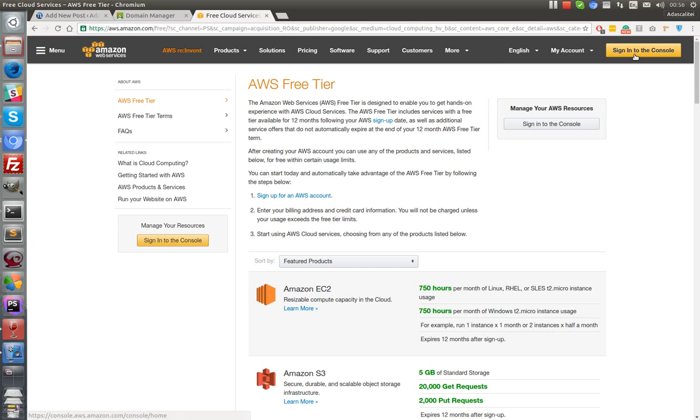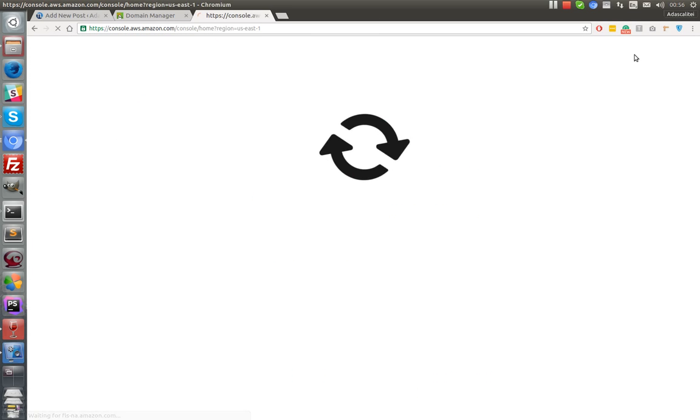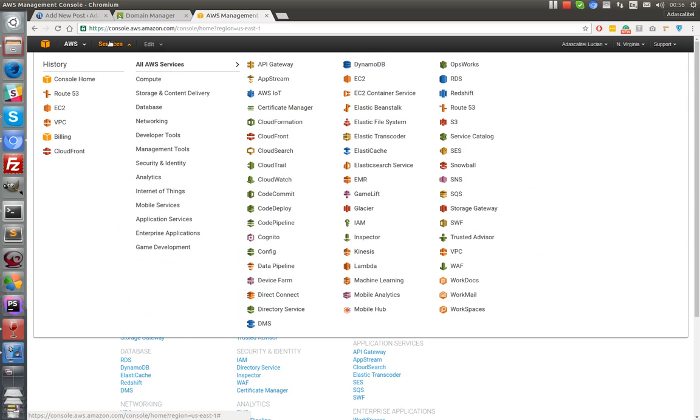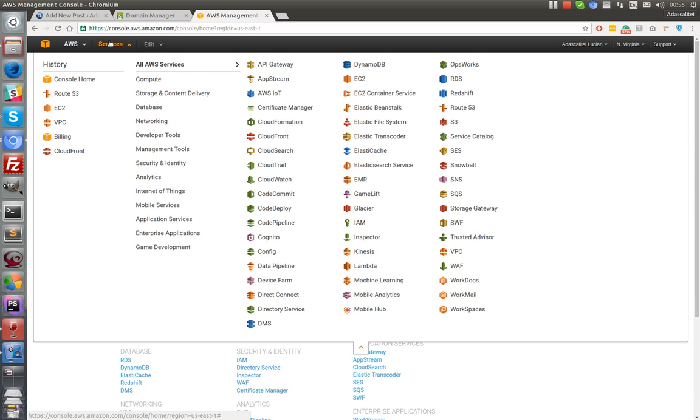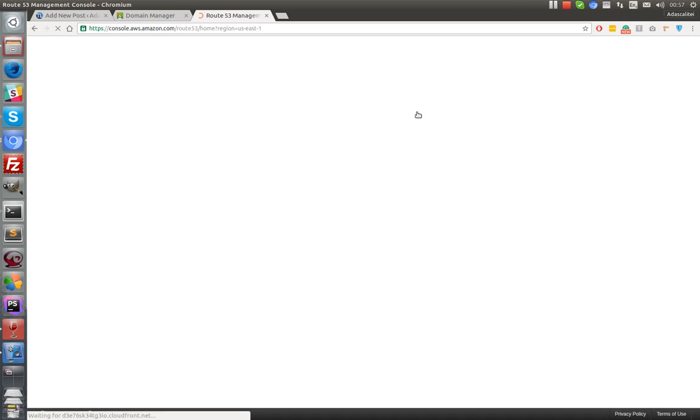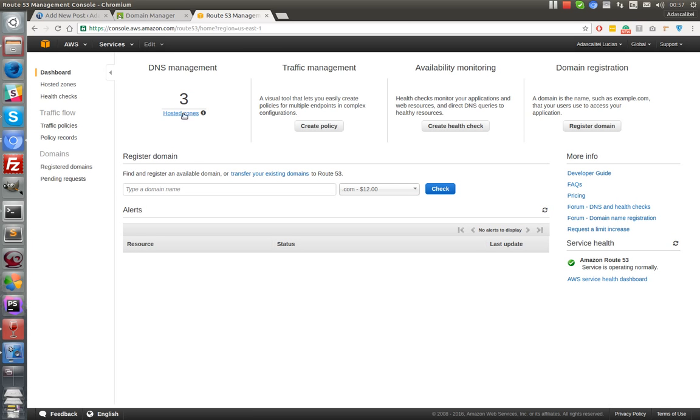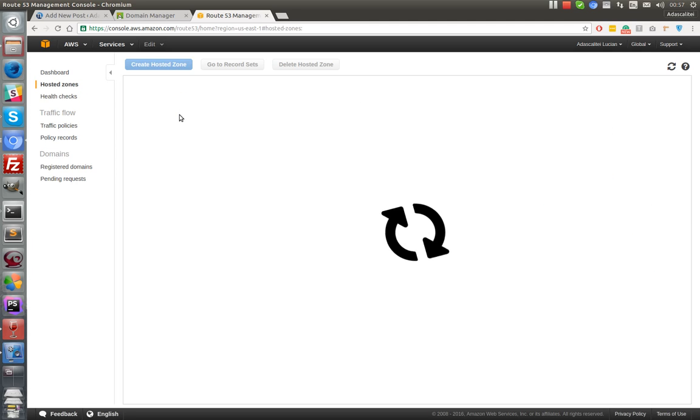Yeah, so basically you'll have to log in again into Amazon and go to Route 53. You'll find it down in the services, right in the last column. It's called Route 53, and I already have these three domains hosted.